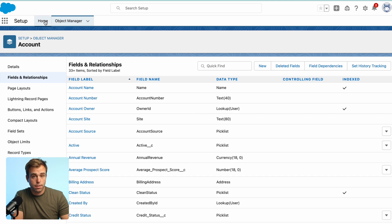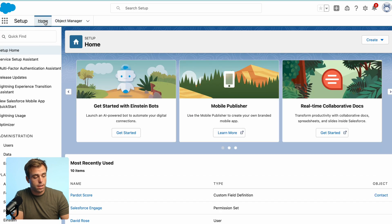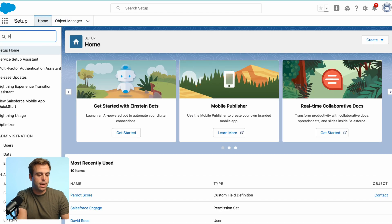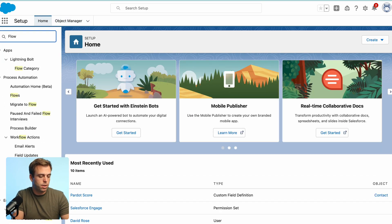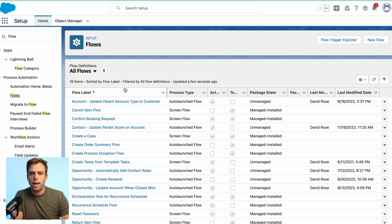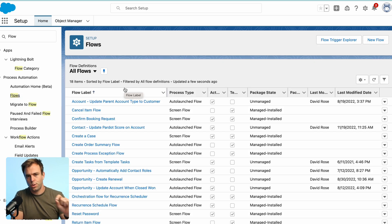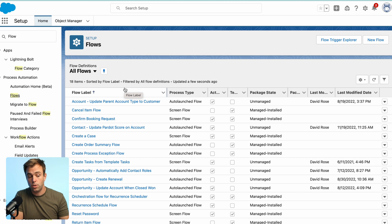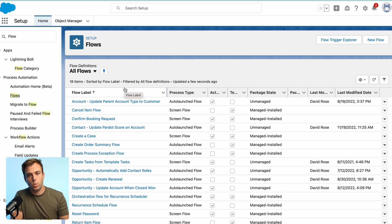Now that we have those two fields, let's go about building out our automation. So the way this automation is going to work, it's whenever that contact record Pardot score field is changed, that's going to be our trigger. So whenever that field is changed on a contact record,